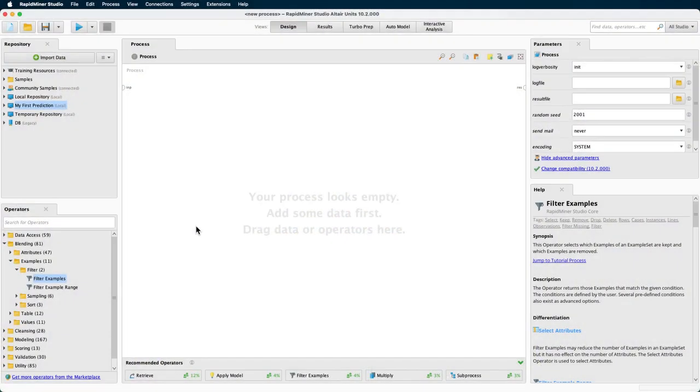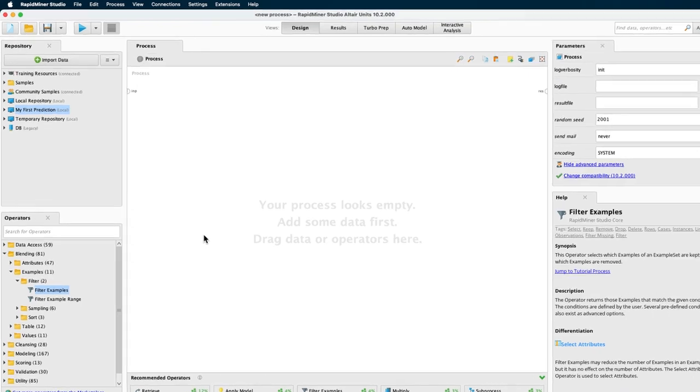If you want to follow along, you can download the data file and the processes which we are using and then import them. The data loading process video will show you how this is done. So let's get started.